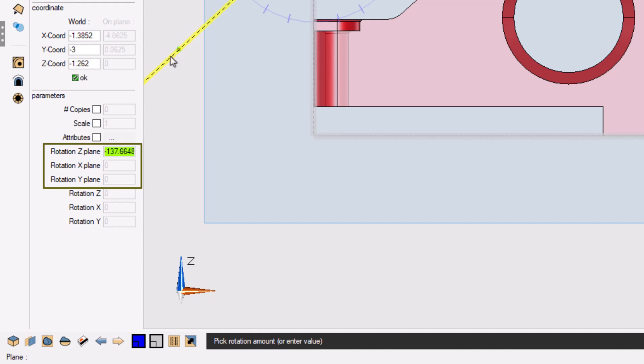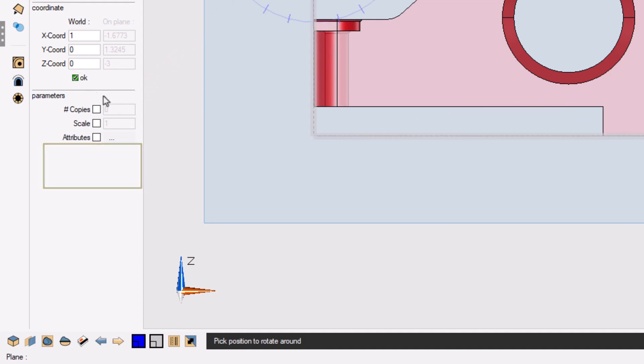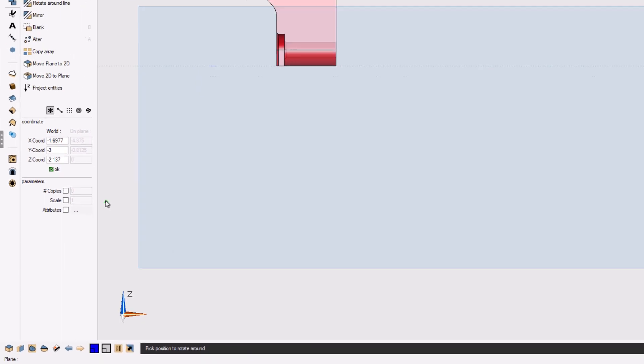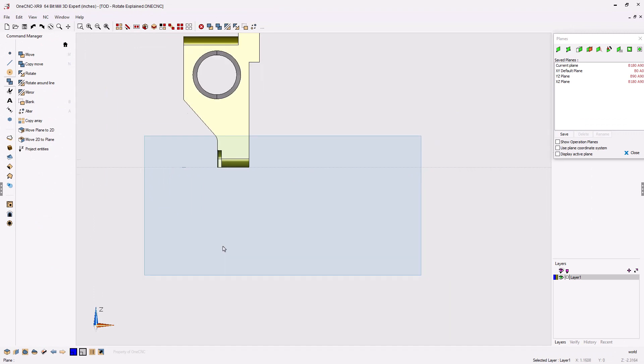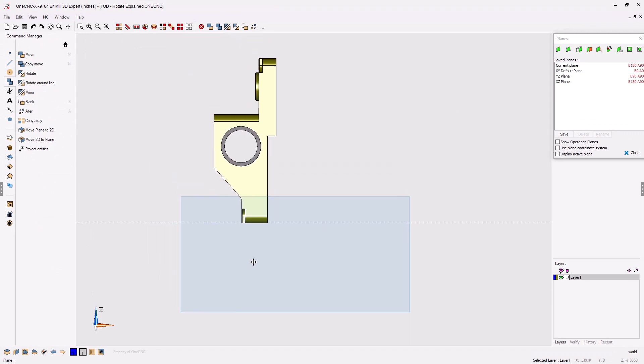So now instead of selecting Rotation-Z, I'm going to select Rotation-Z plane and type in 90 degrees. We'll click OK to that. And that looks good. And now we've rotated that geometry in reference to the current construction plane.